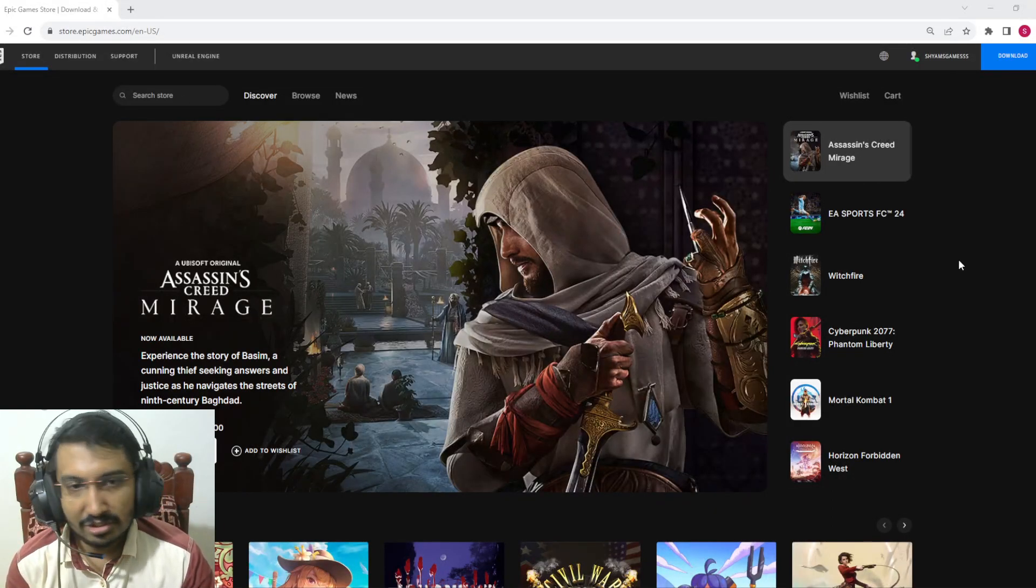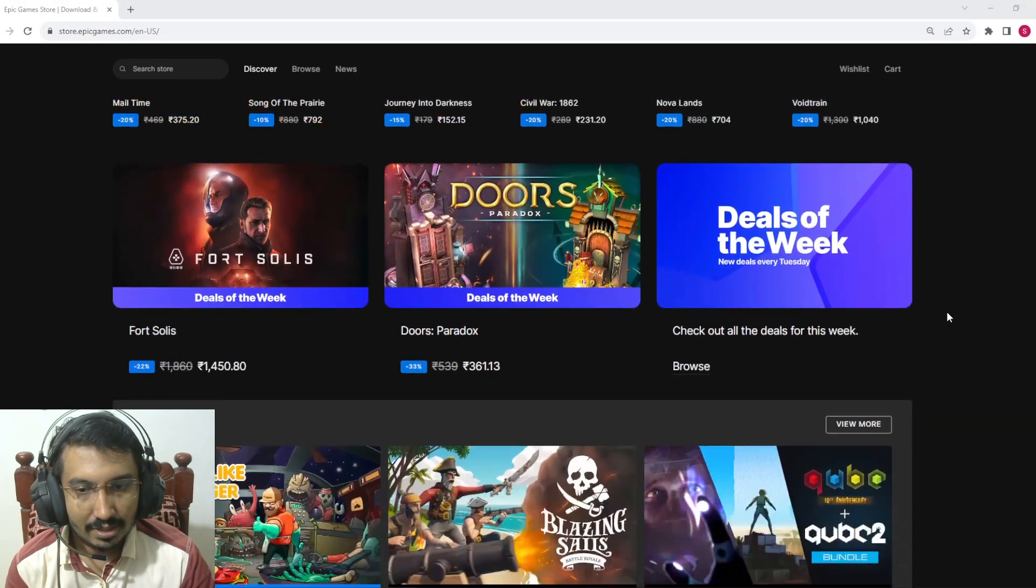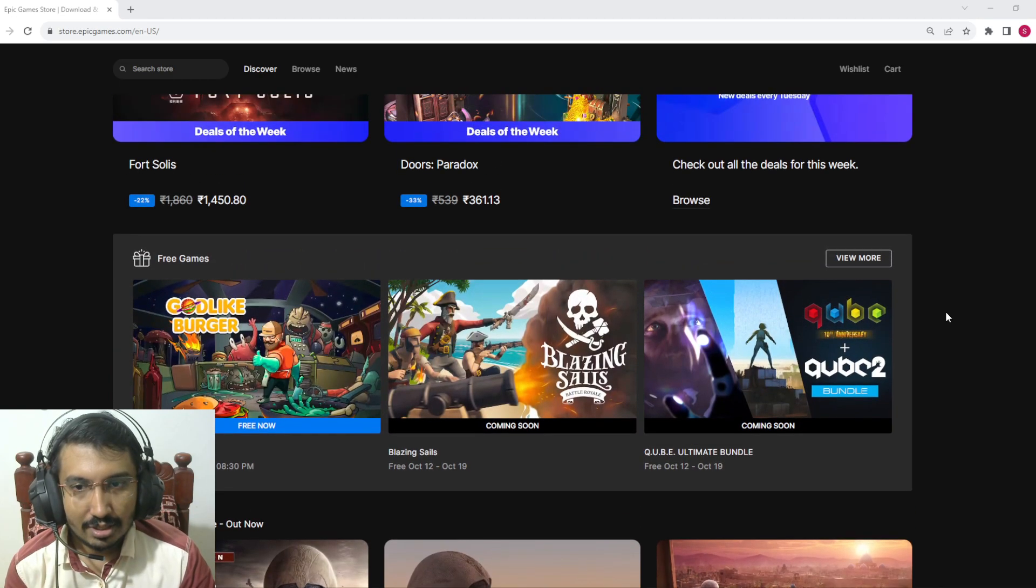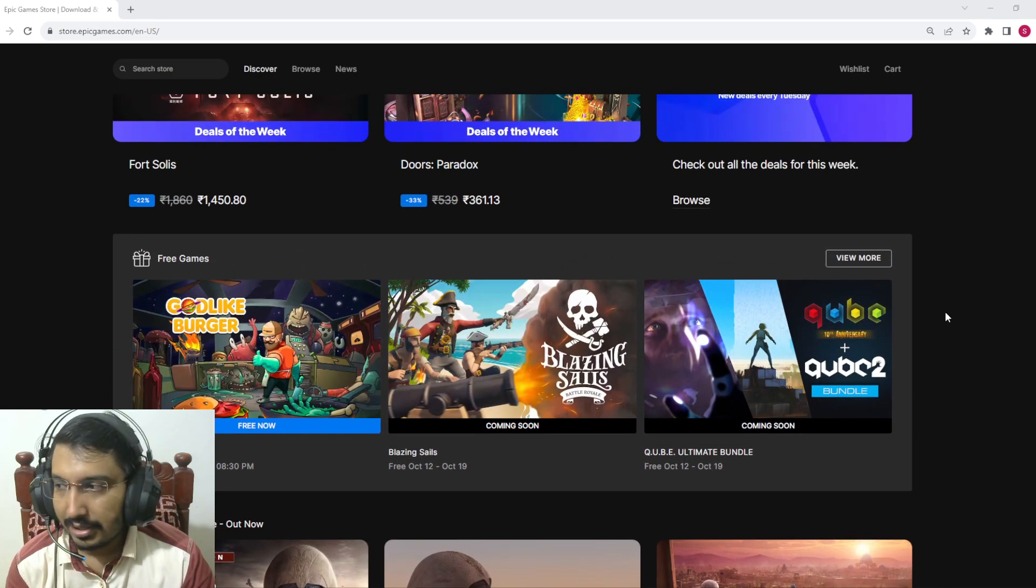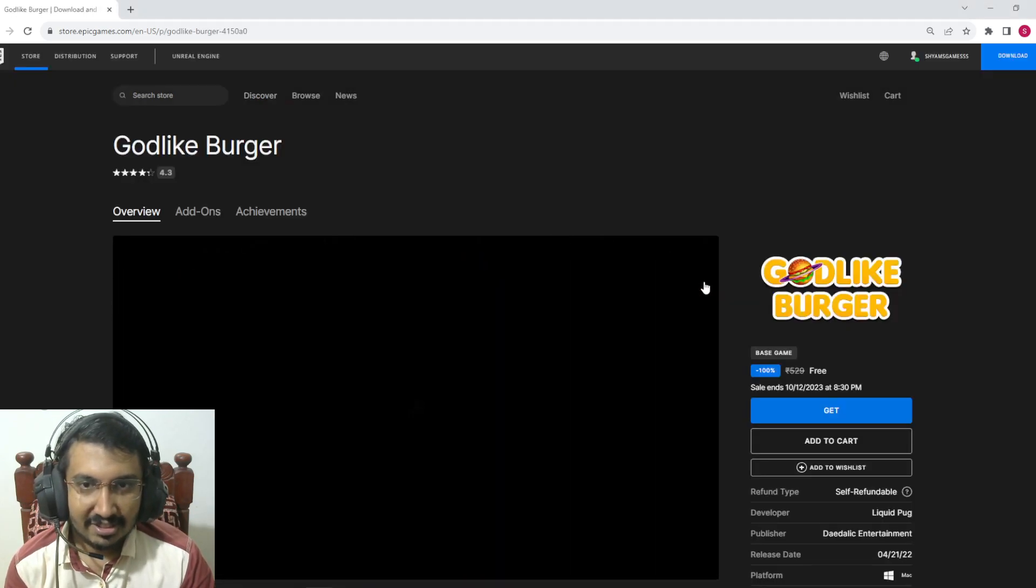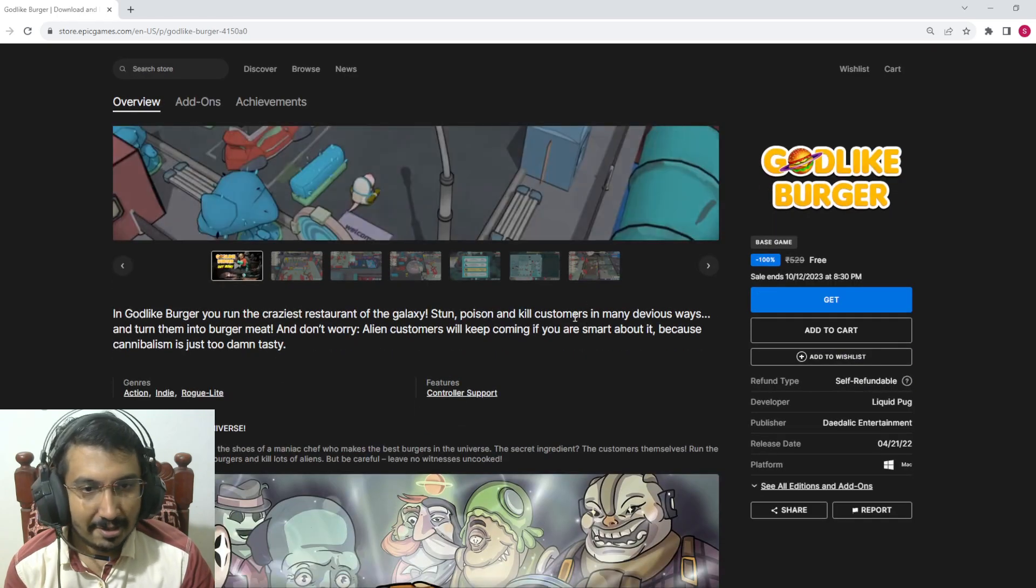Hi guys, it's time to claim this week's free game from Epic Games, and this week we got Godlike Burgers. It's kind of like a bizarre game.